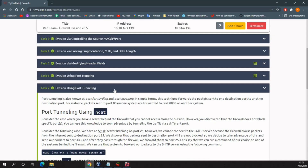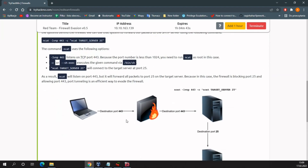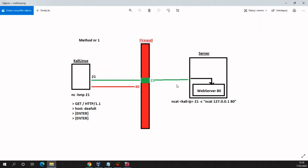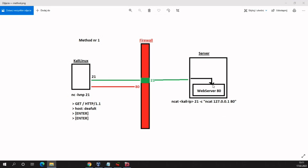In the next task we have port tunneling, also known as port forwarding. This technique forwards packets sent to one destination port to another destination port. On our running server there is a web server running on port 80. By default we should access this web server from our browser on Kali Linux, but as we can see we don't have access — because the server is behind a firewall which blocks traffic on port 80 from outside.